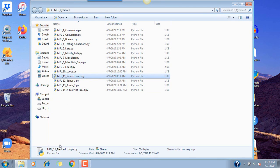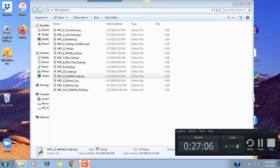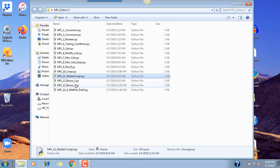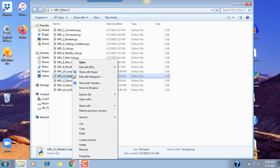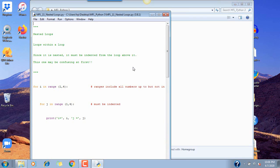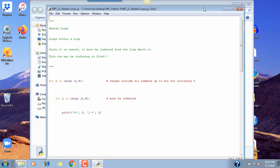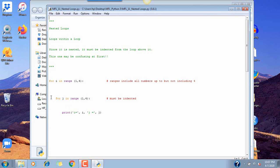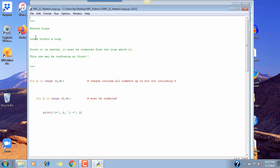Nested loop — let's check what time we are. The bonus ones are a little more involved, I'll save those for another time. This one covers loops within a loop. Since it's nested it must be indented from the loop above it. This one may be confusing at first.